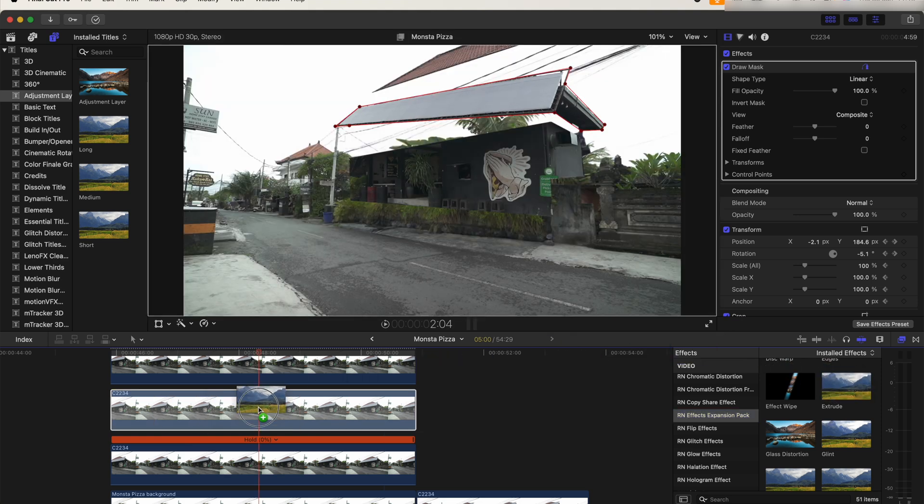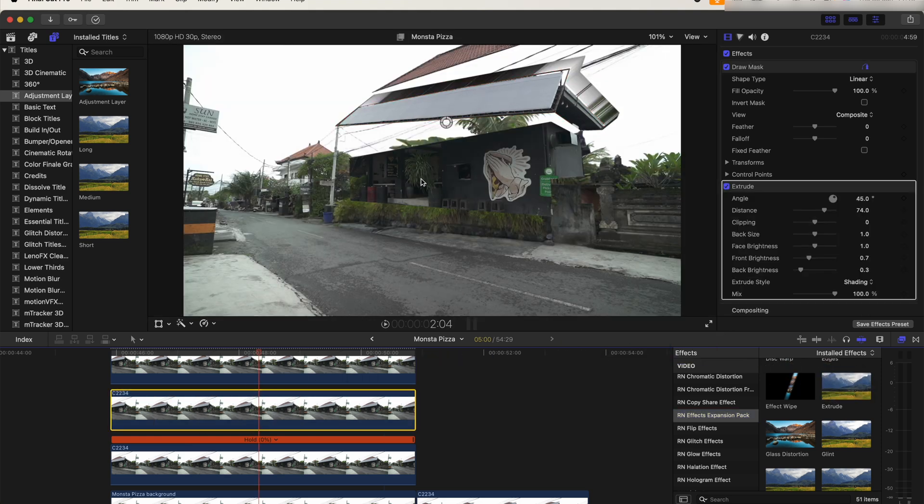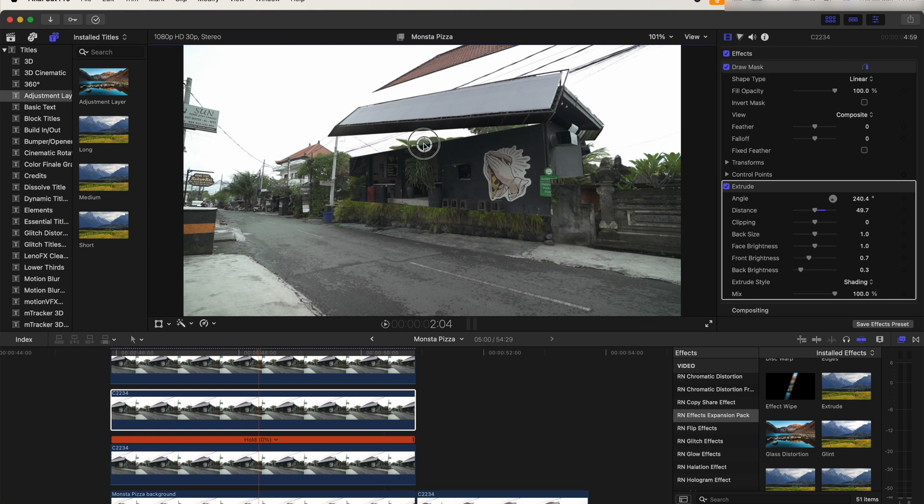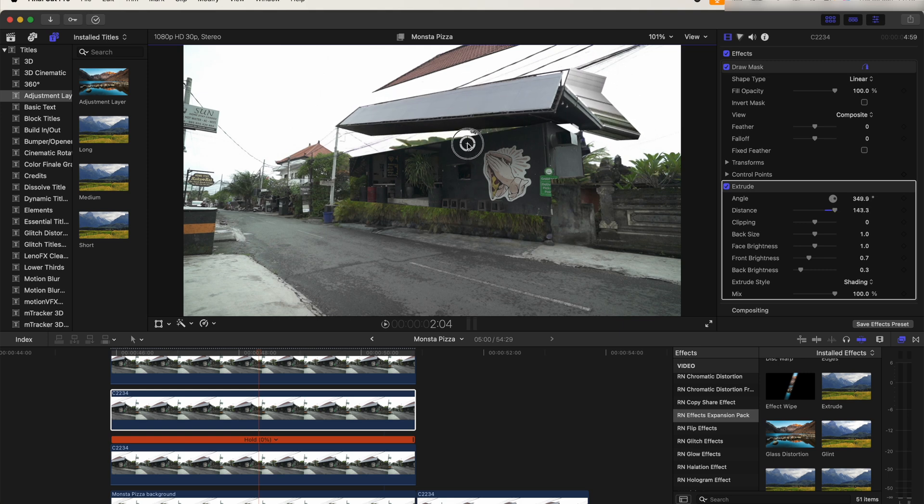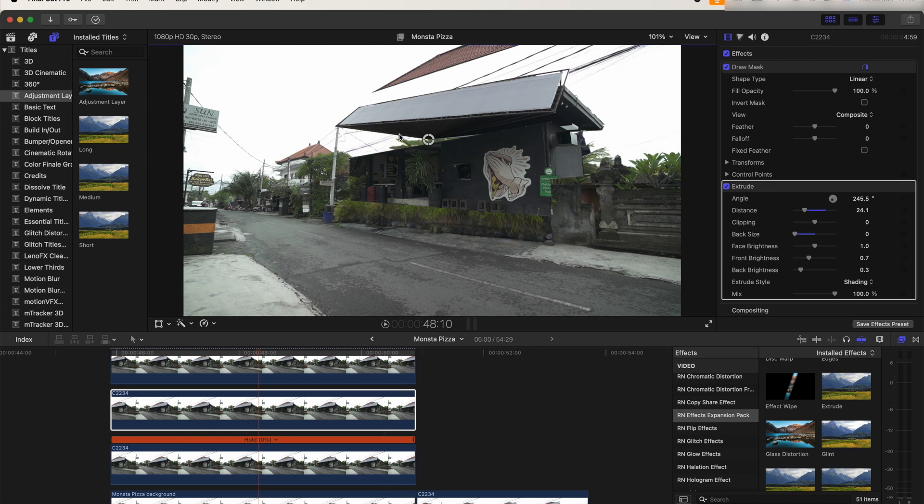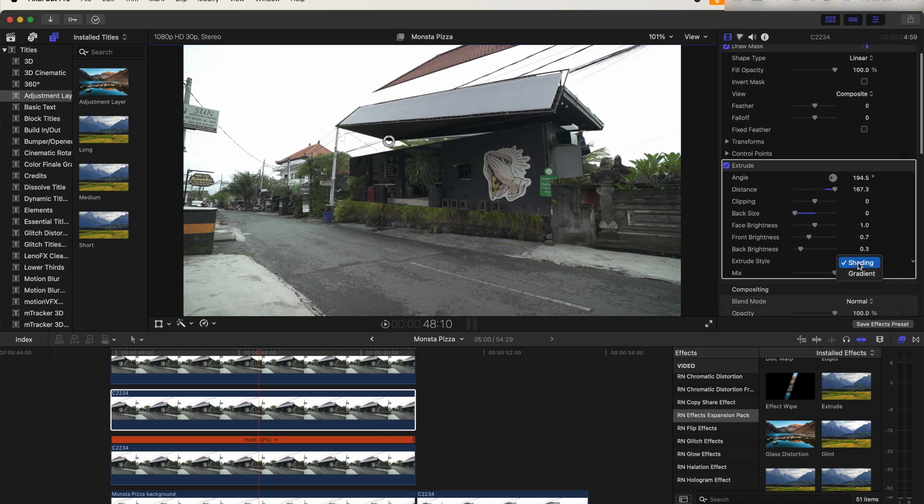So if we add the extrude effect onto this, then we can really easily make the building look 3D, and we just need to change a few of the settings. I turn down the back sides and then switch the extrude style to gradient.